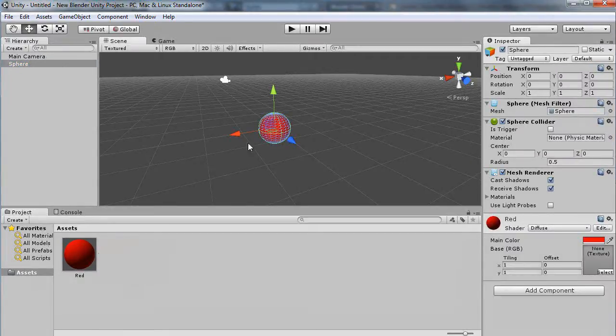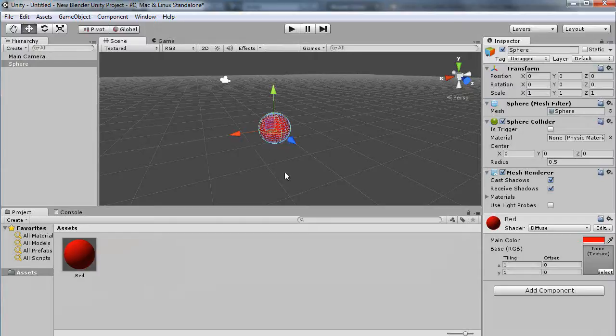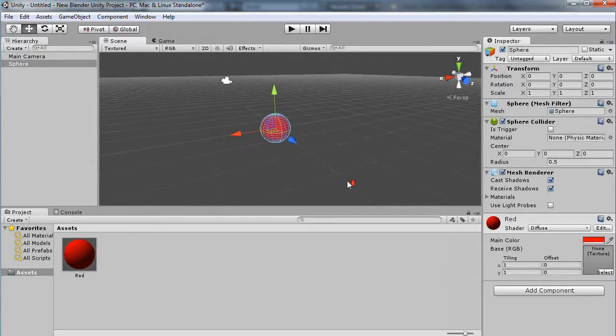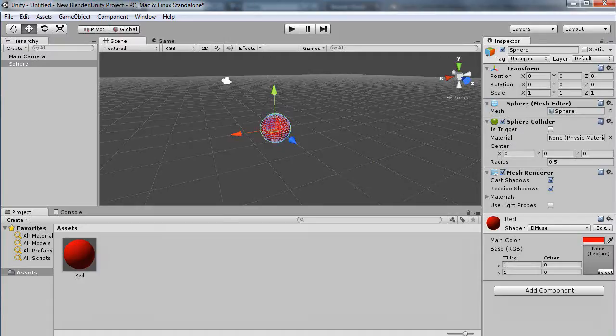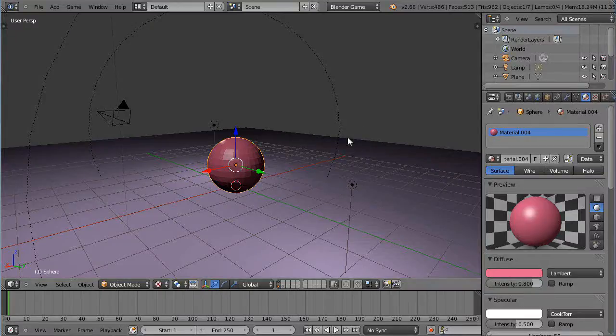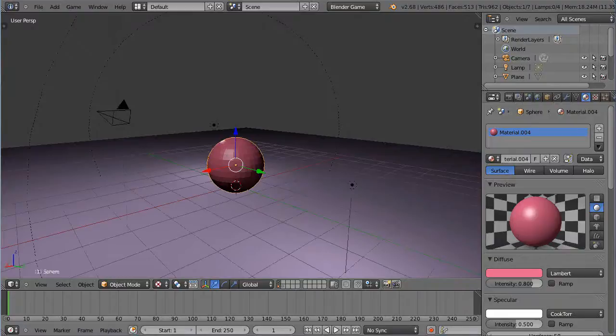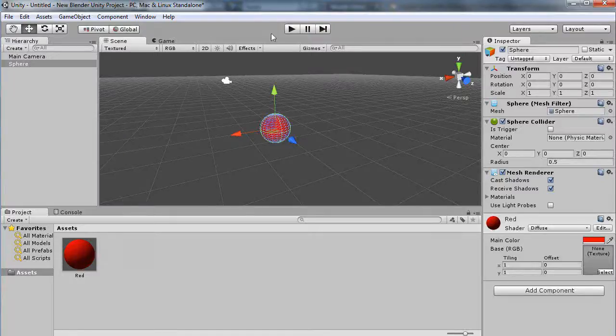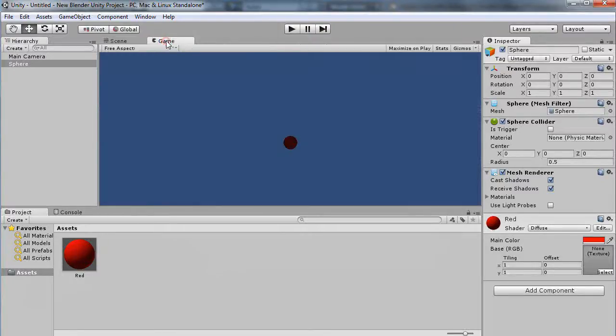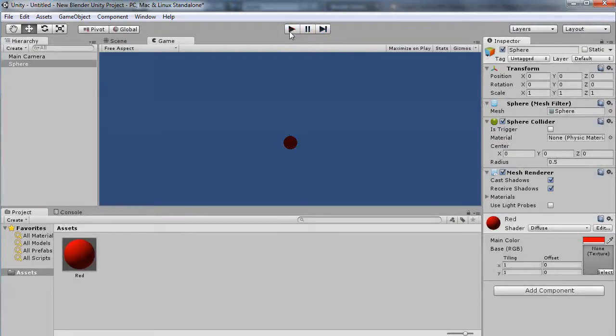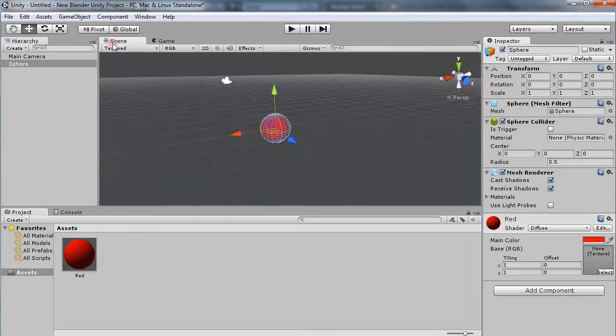Let me click the sphere and drag it in. Then, typically if you want to play the game—just like within Blender, if you're in game mode you press P to run it—in Unity you come over here and within game mode you just press the play button and it runs it. Obviously there's nothing happening to it right now.